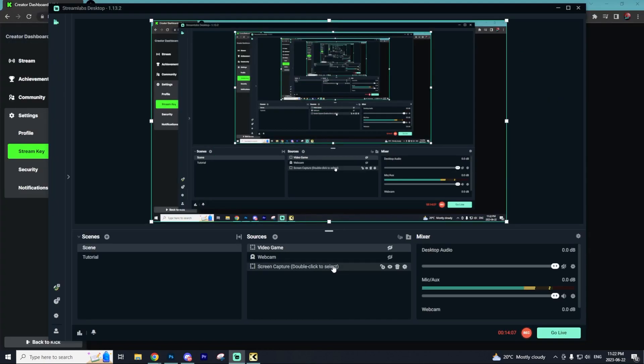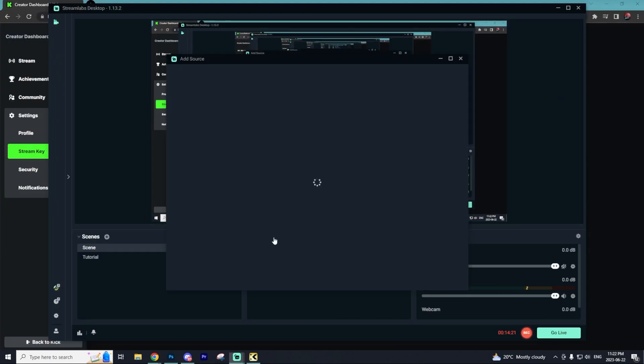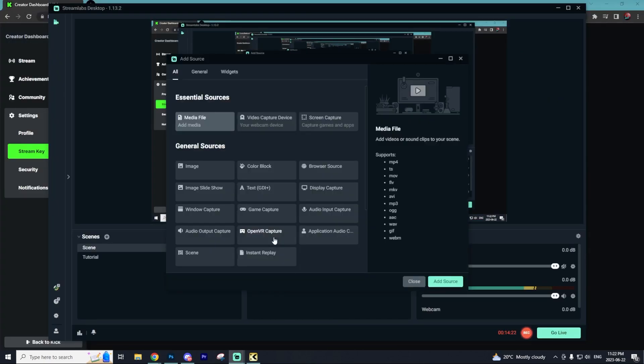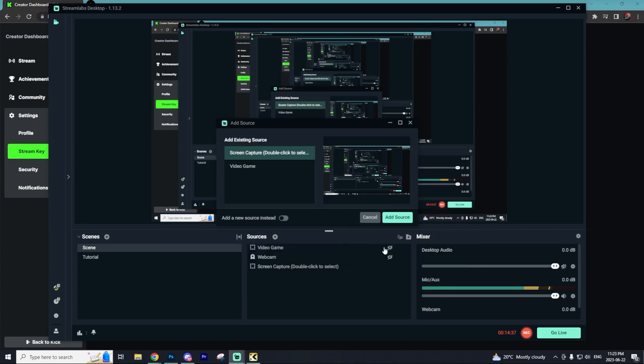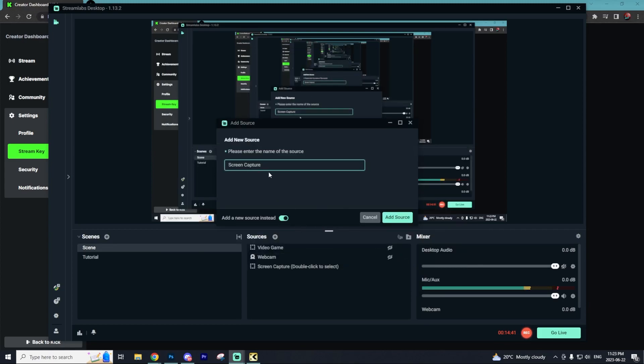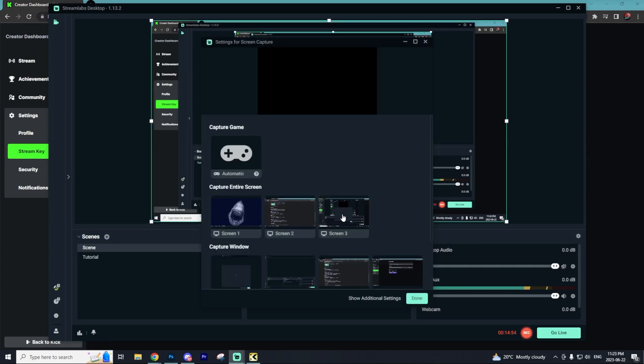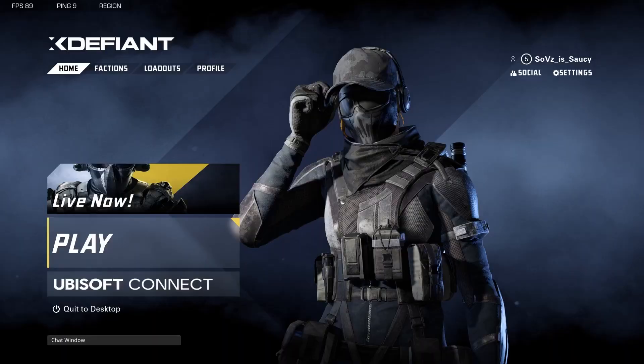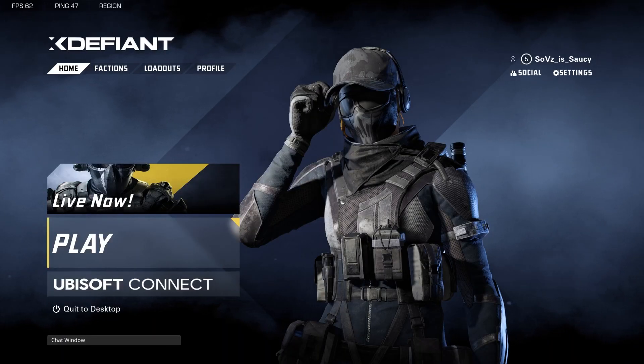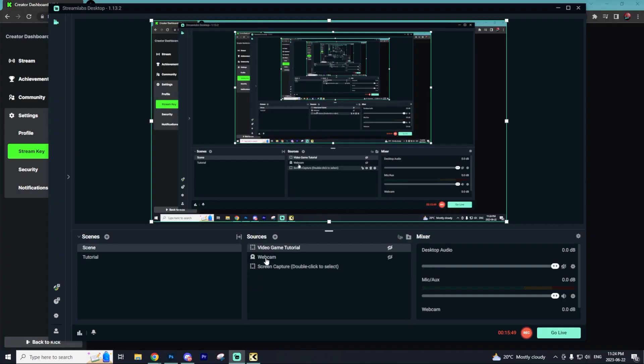The next thing we'll want to do is add the source to our game. We're going to go to Sources and then go to Screen Capture. This is how you're going to add whatever video game or program that you plan on streaming. We're going to go to Add Source and then select Add a New Source instead. I'm just going to call this Video Game Tutorial. As you can see, we have the three different monitors that I have which you can select, or you can select Automatic and it will look for a game automatically to stream for you. I just selected Screen 1 which has my game on the stream and we're going to select Done.